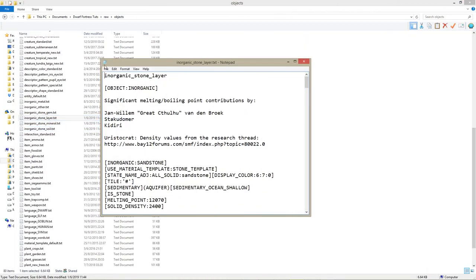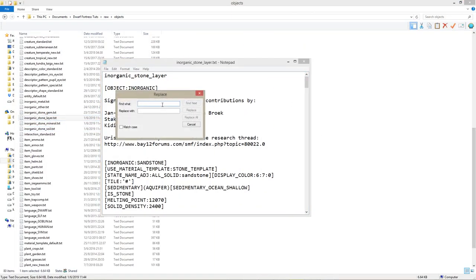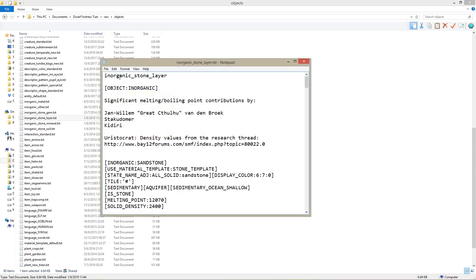If you later decide to turn aquifers back on, you can do so by doing the Find and Replace process again, finding aquifer in parentheses, and replacing it with aquifer in square brackets.